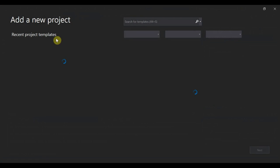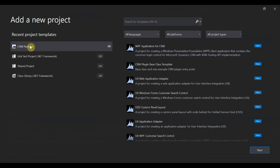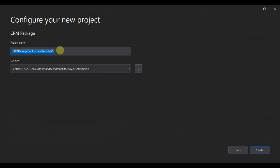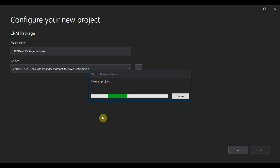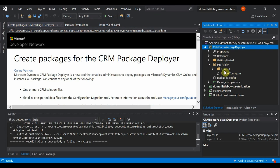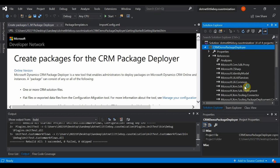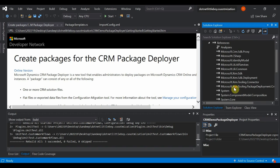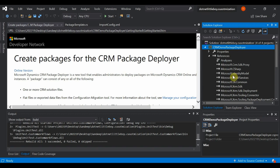Inside my solution I'm going to add a new project, and I'll select from the project templates. That's why I added the SDK extension — it gives me the Package Template icon available here. I'll select that, click Next, and give the package project name: CRM Demo Package Deployer. Click Create and it will create the template for the package deployer. You can check the references — sometimes references will be missing depending on which assembly version you're using. Make sure the SDK versions are matching.